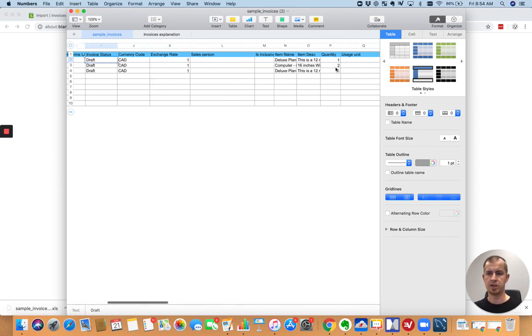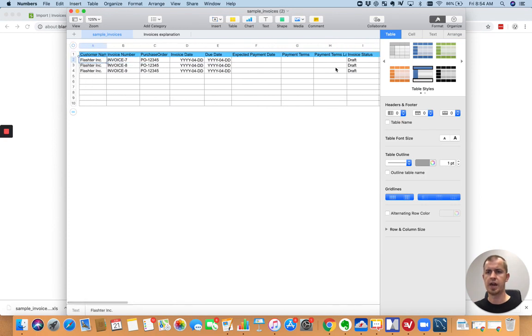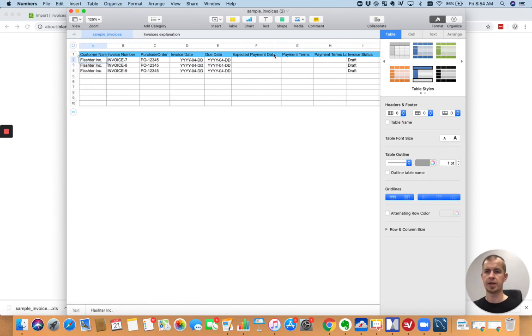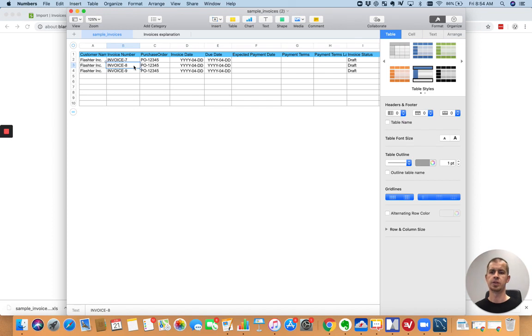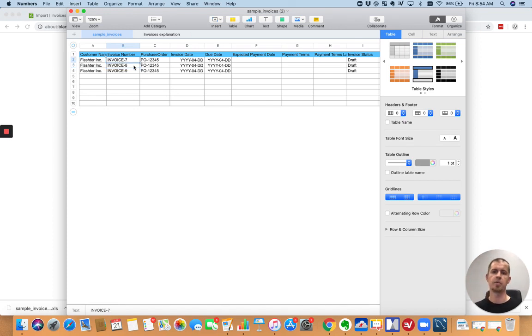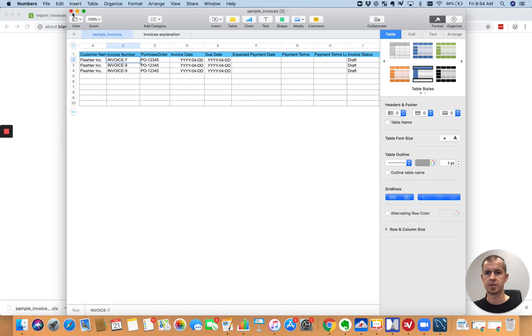Now, it might look from this file that you can only have one line item per invoice. But the trick is, I'll show you this in a moment. The trick is if you give it the same invoice number for two lines, you can have two items on that invoice and so on. So you just have to make sure that you repeat the invoice number, you repeat the invoice date, the customer name, and then it will actually create an invoice for you that has multiple line items.